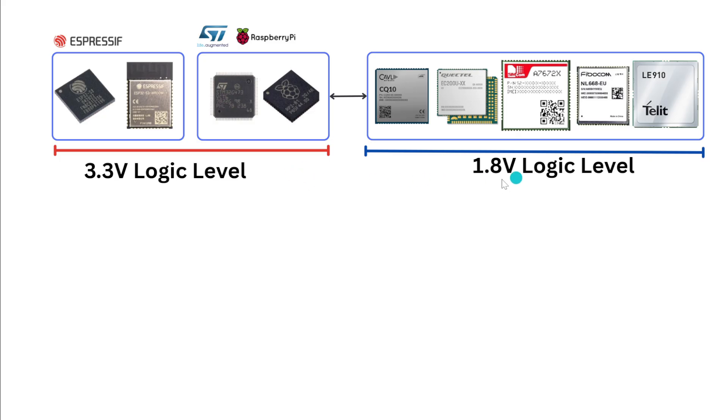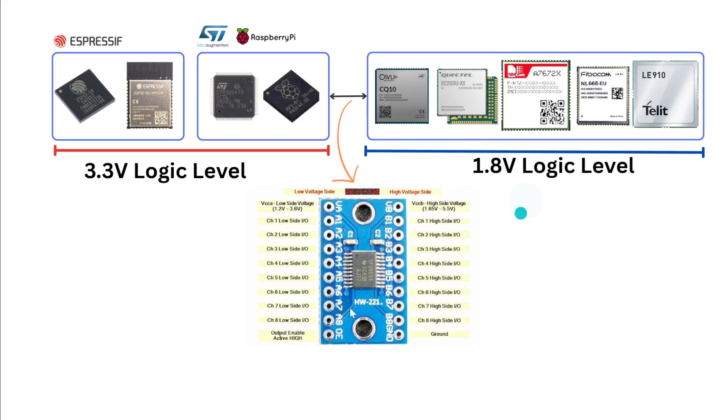We need to have something in between that can basically match these values. When I'm saying match, I mean matching the logic level on each side.